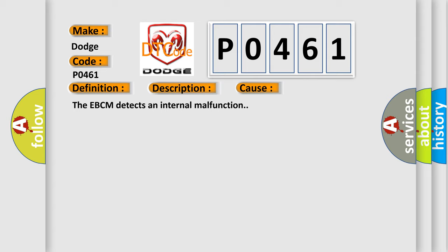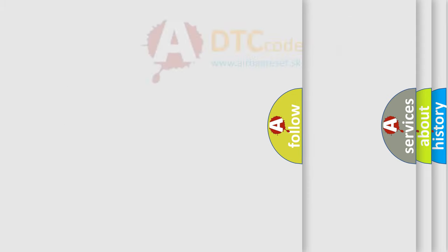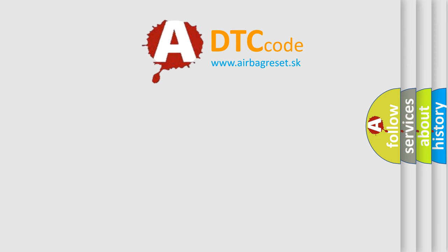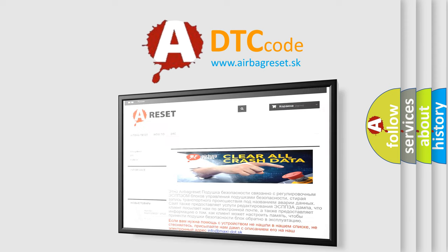The Airbag Reset website aims to provide information in 52 languages. Thank you for your attention and stay tuned for the next video.